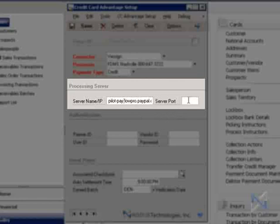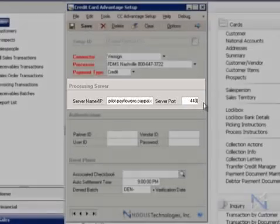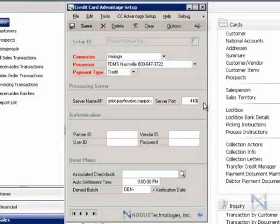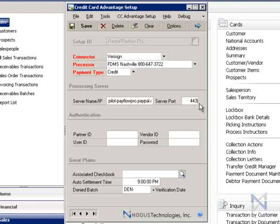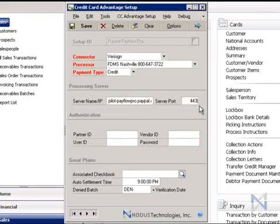As for port, let's enter 443, which is the port most commonly used to communicate with payment gateways. Now, please note that it's very important that you verify the information you have entered in this section with your IT department, or check your gateway documentation to make sure you have the correct processing server name and port for your selected payment gateway.